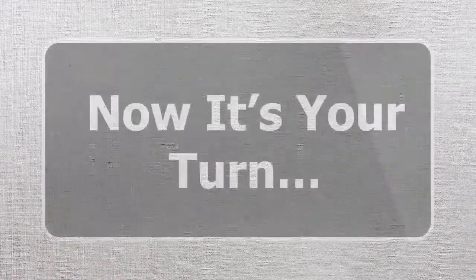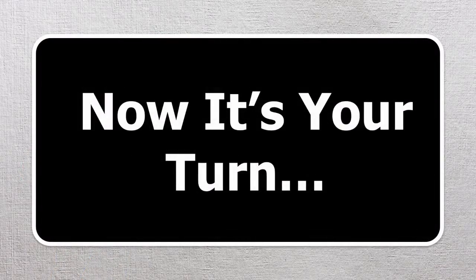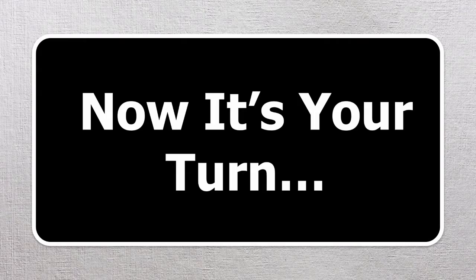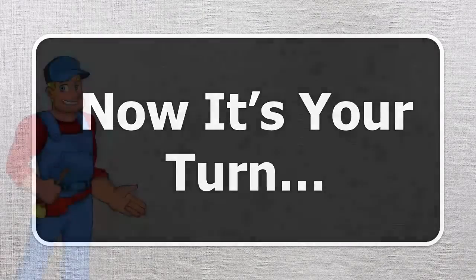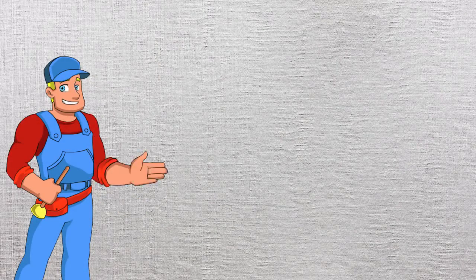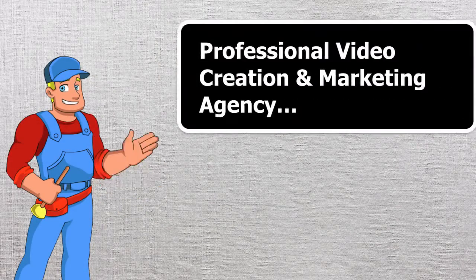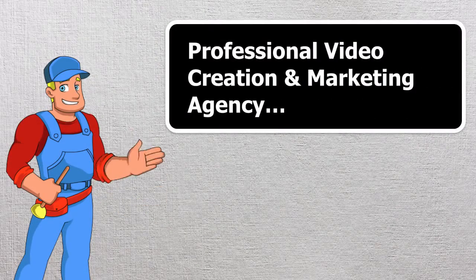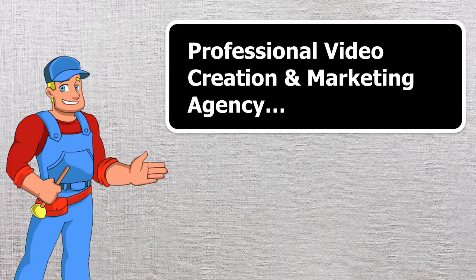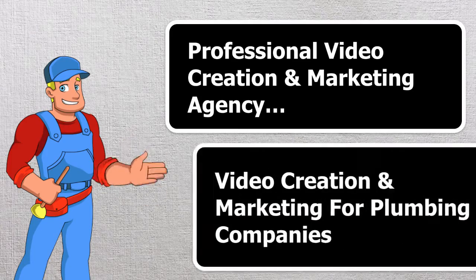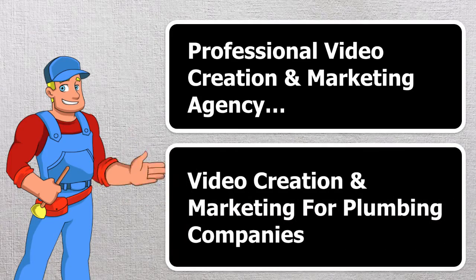Well, now it's your turn. Would you like to learn more about a powerful new way to grow your business? We are a professional video creation and marketing agency that specializes in video creation and marketing for plumbing companies.